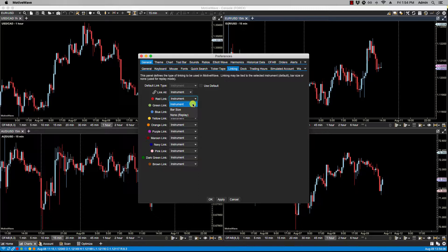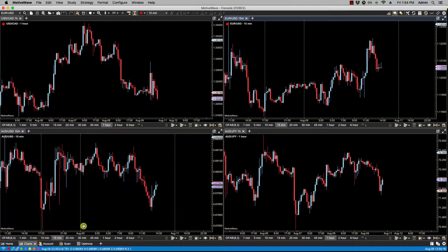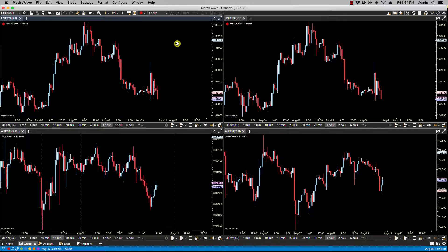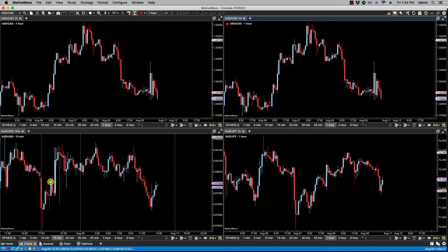If we select instrument — for instance for the red link — and we then make these two charts red, you'll notice if I click on one of the charts they both synchronize to the same symbol. So that's instrument link.